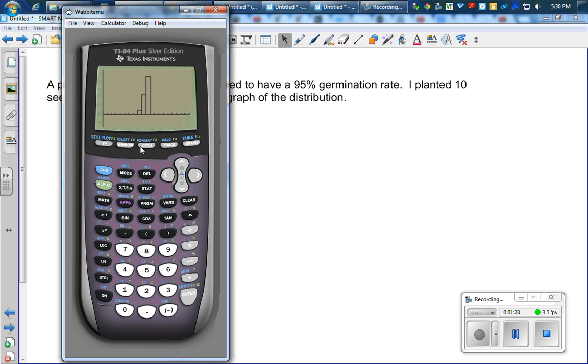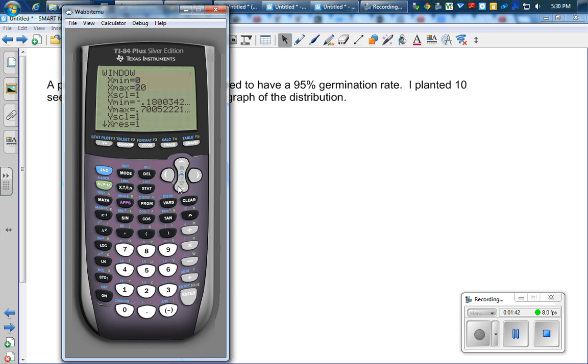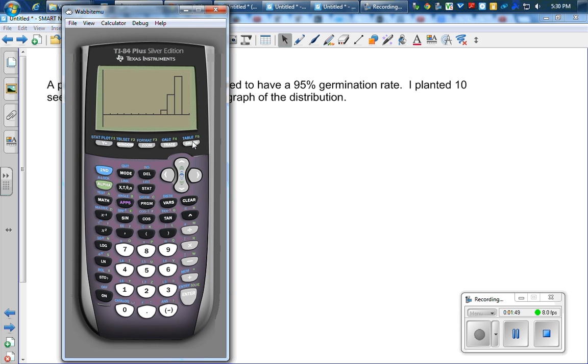Perhaps I could zoom in a little bit. So let me change my X max maybe to 12. There it is.